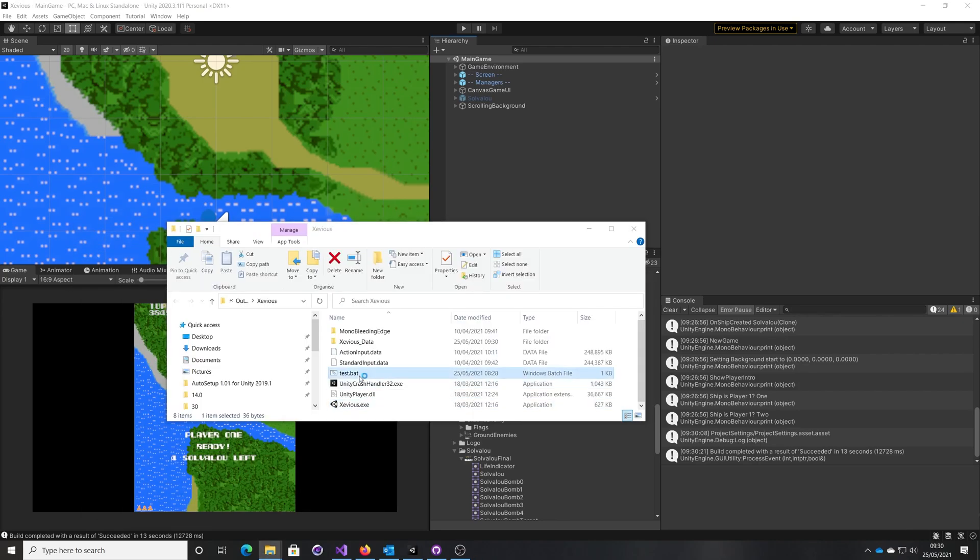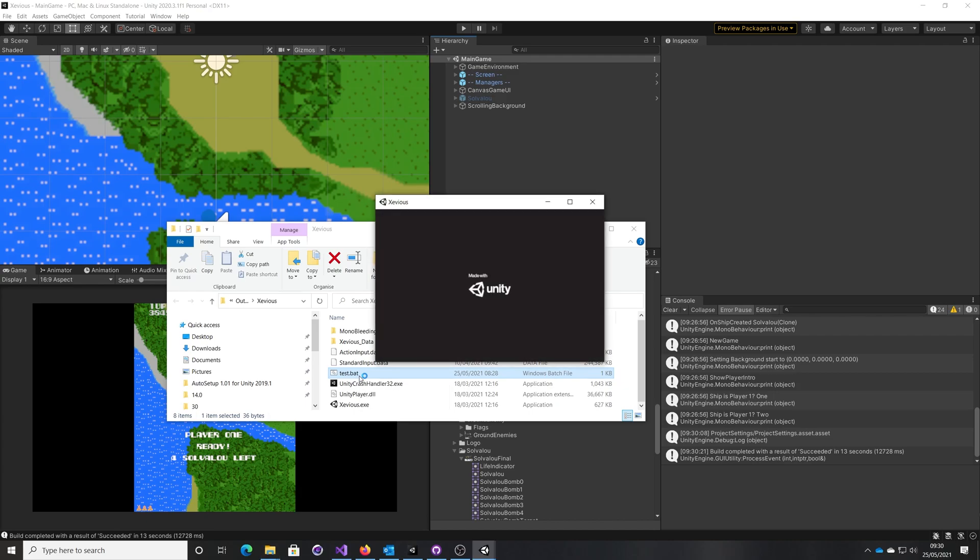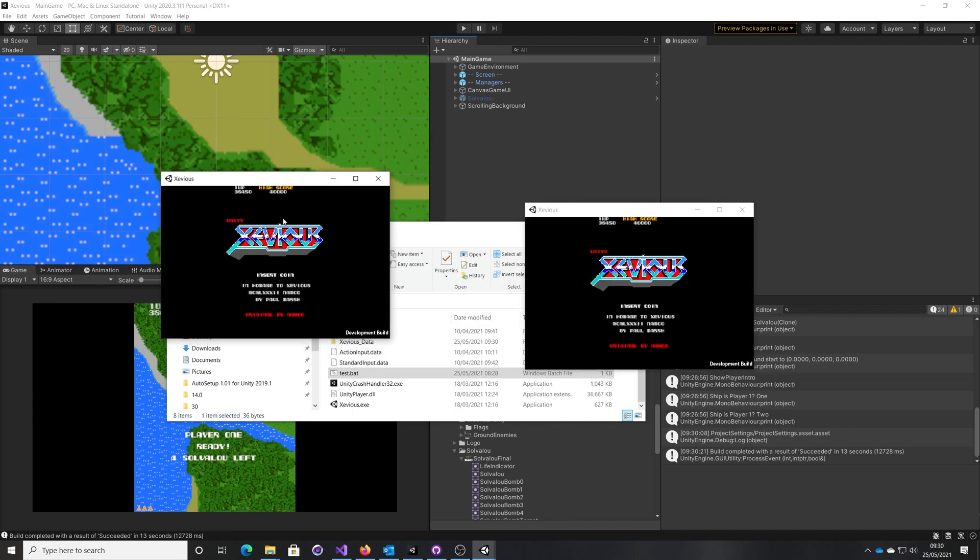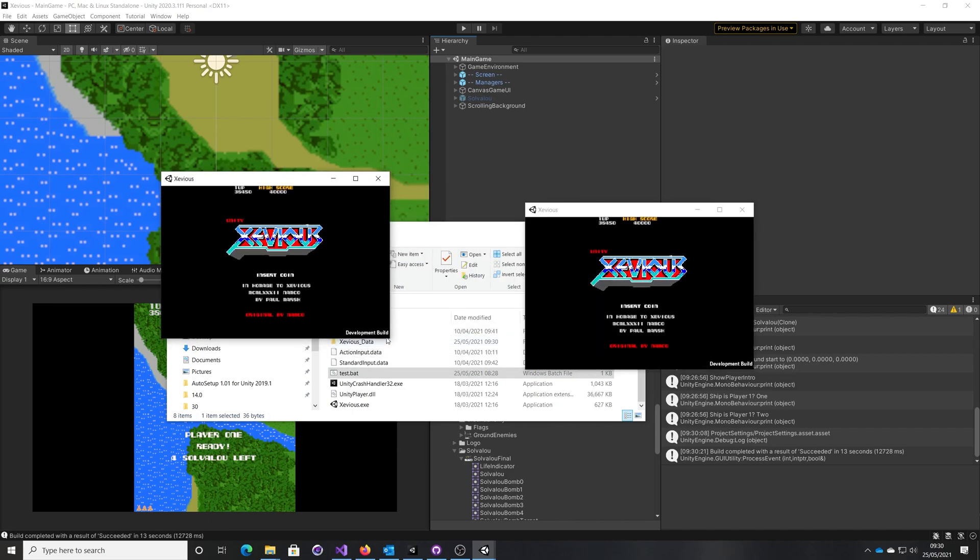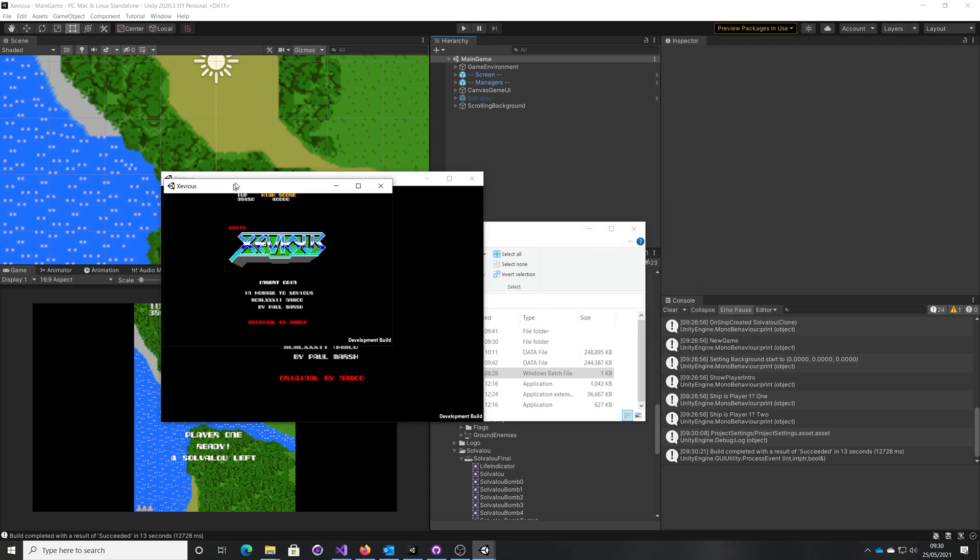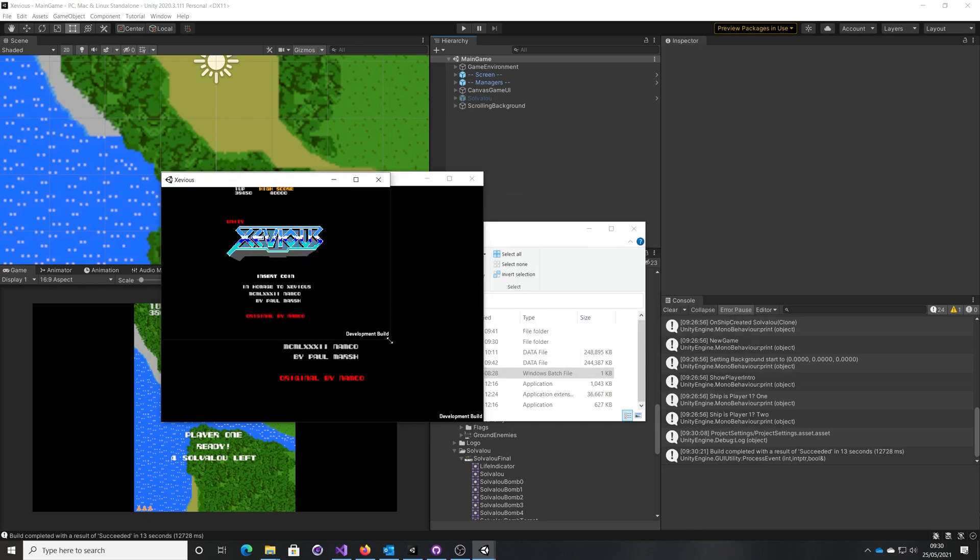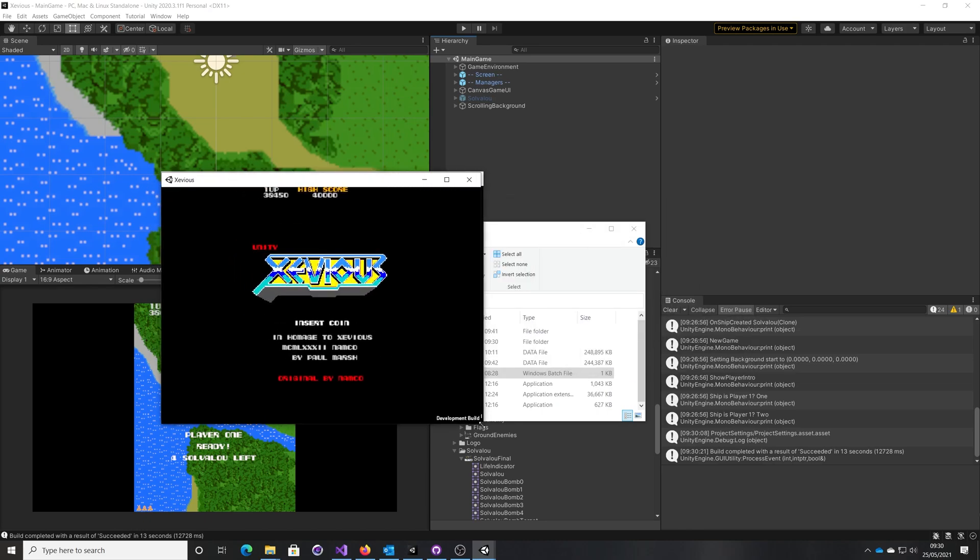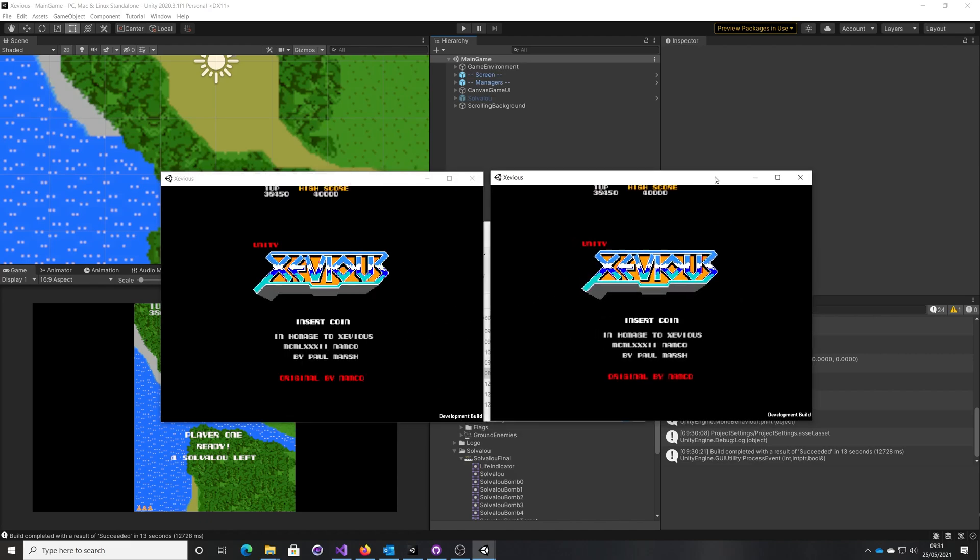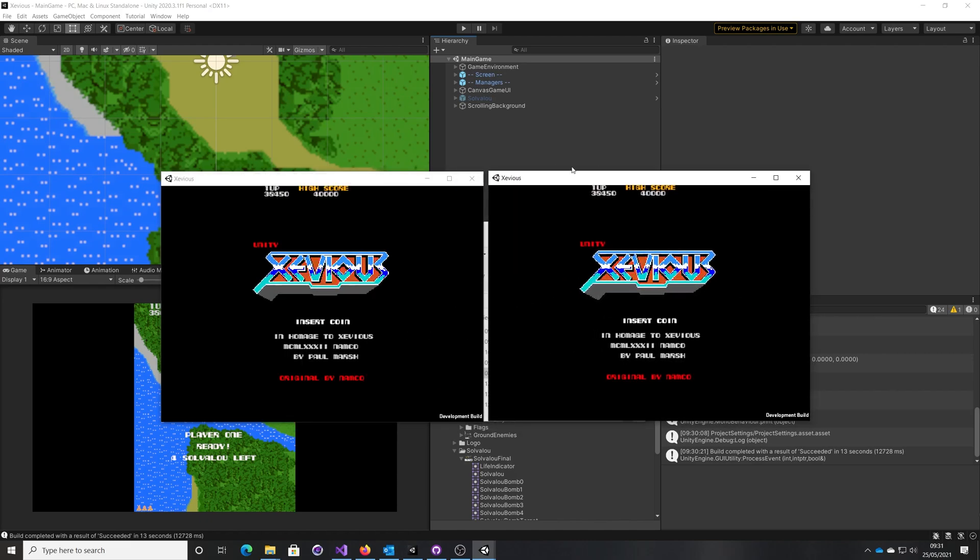So if I run that now, let me share both copies, let's just make that a bit bigger. So on the left is going to be the server and on the right is the client.